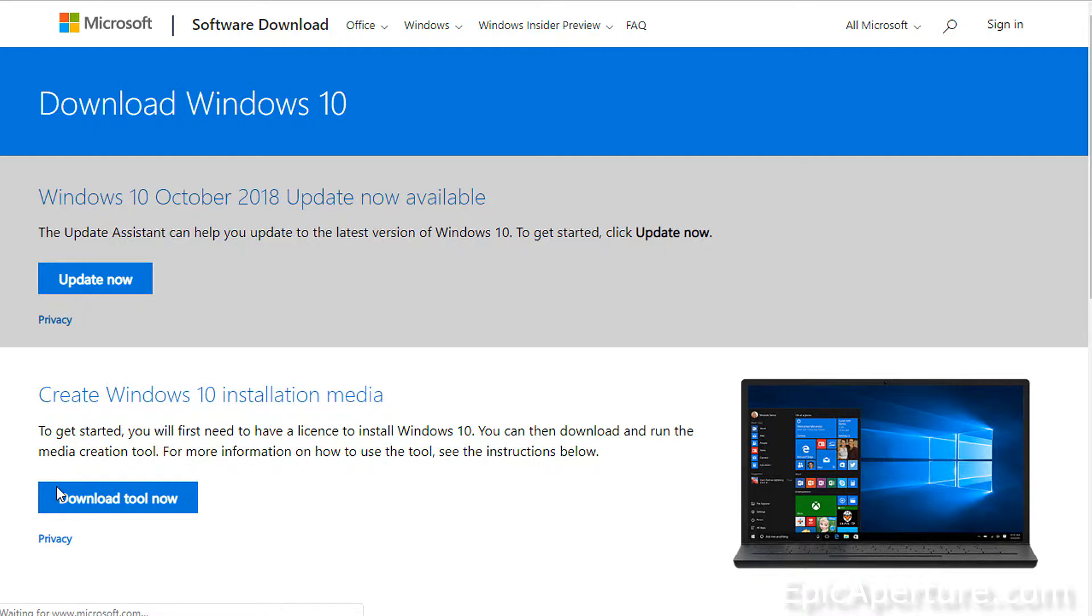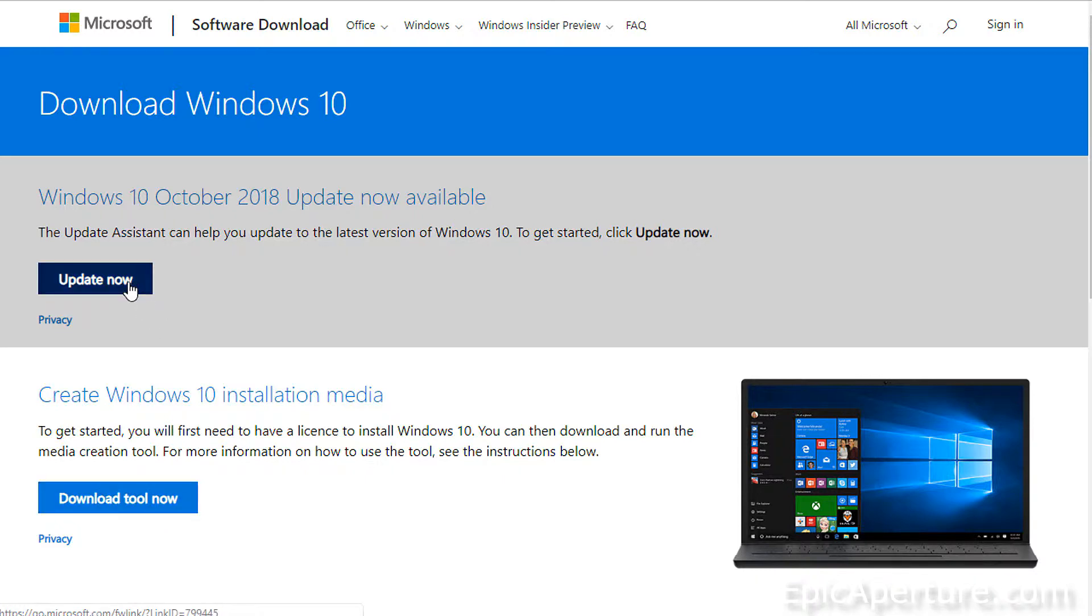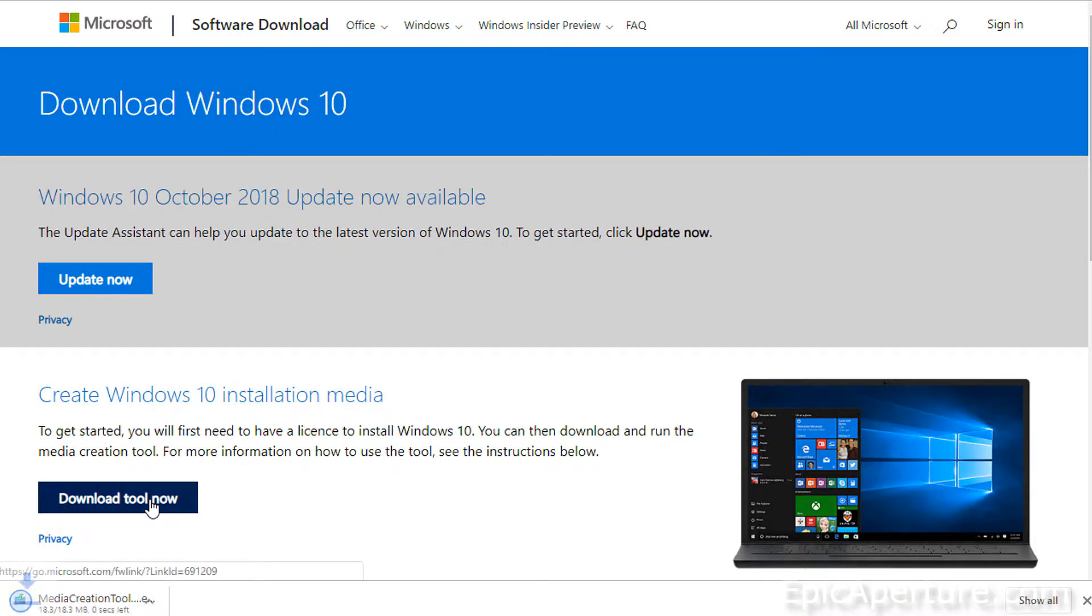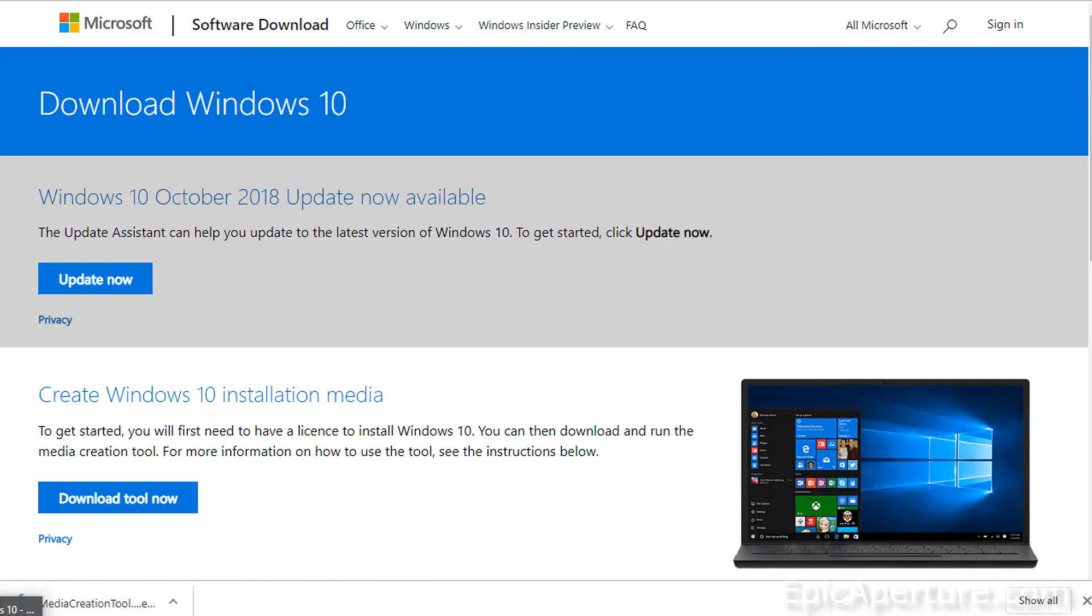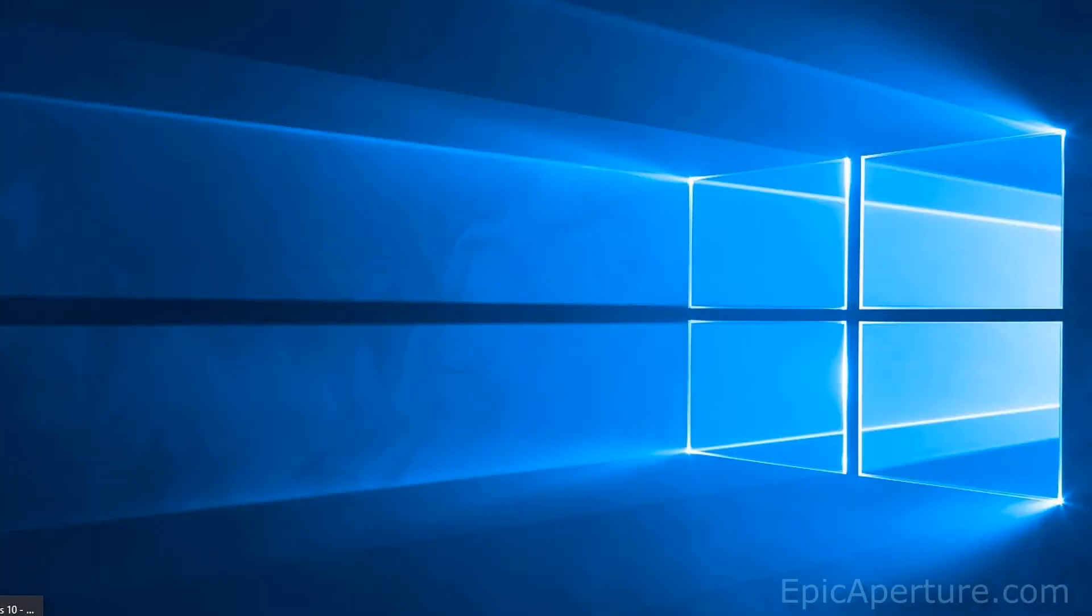And click on download tool now because we are going to make a USB drive which is bootable for Windows 10. We are not updating our software here, so I will click download tool now and that would download that to your computer. Save it where you like and I'll bring that over to the screen here.